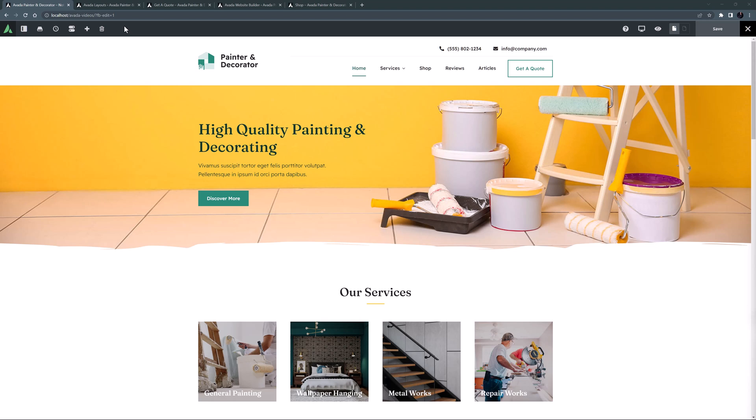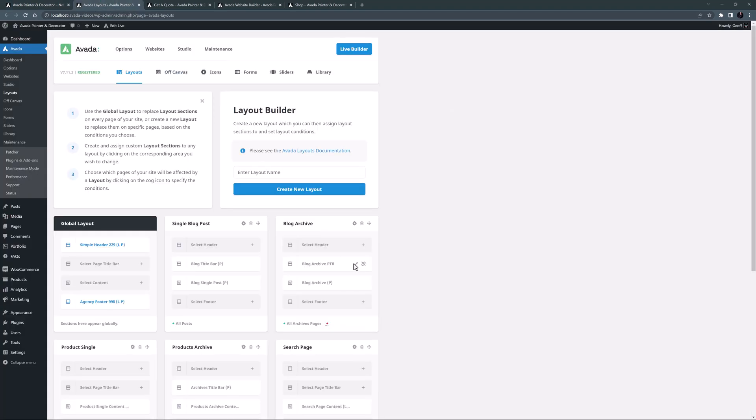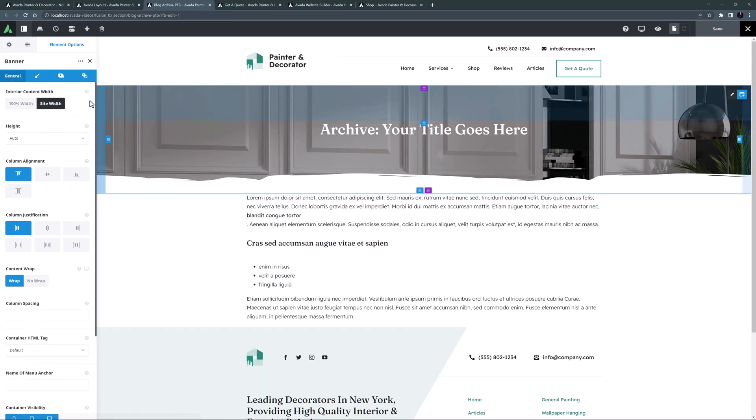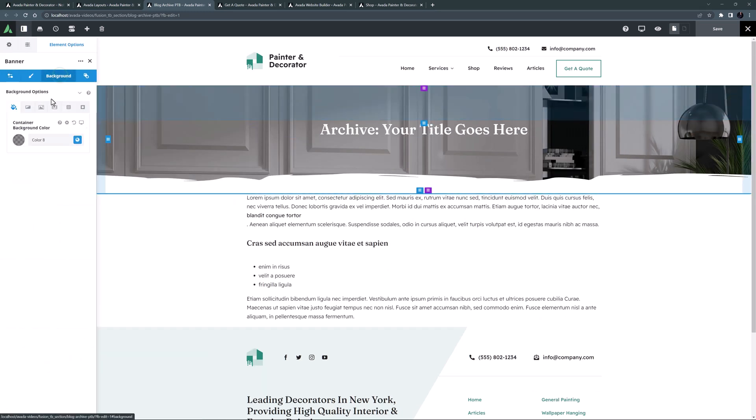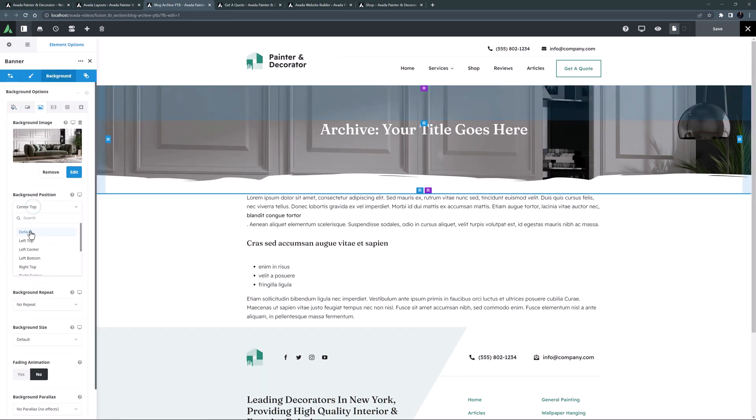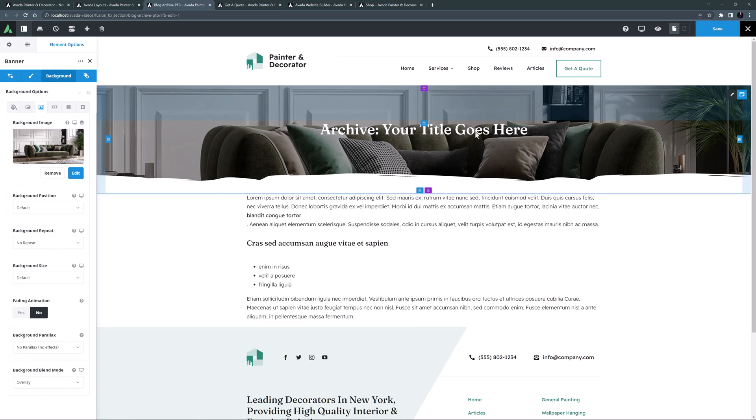Before I start with a quick review of the contact structure as is, I noticed after I'd finished the last video that I forgot to adjust the positioning of the blog archive page title bar layout section background image. Little details count. So I'll just go to layouts and edit that layout section, and adjust the positioning of that background image so it matches the others. And I'll just save that.